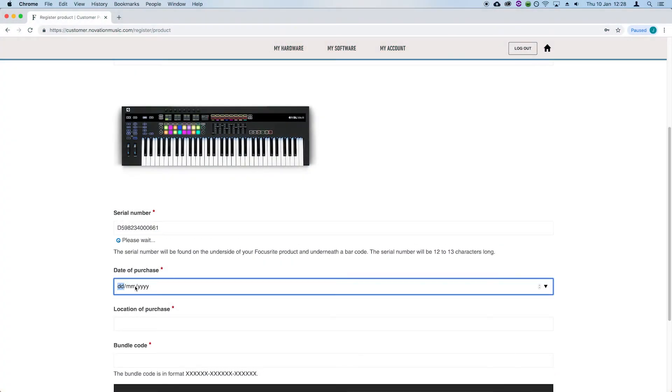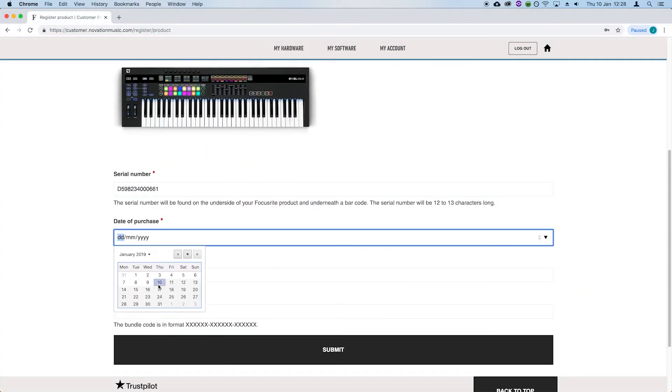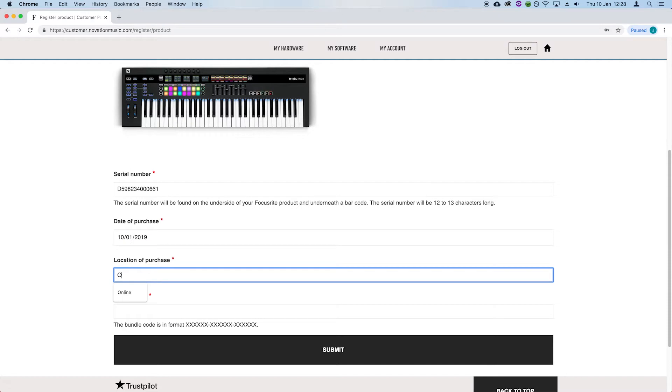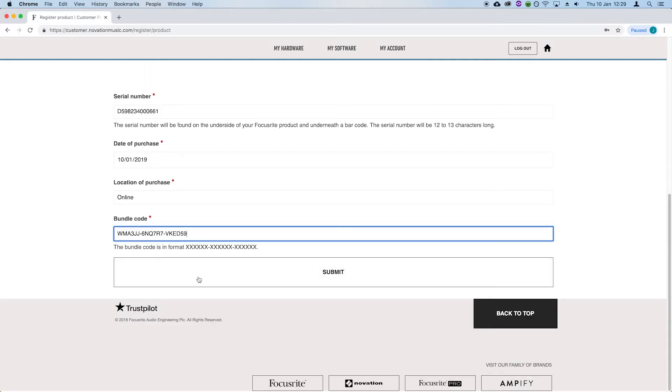Please enter the remaining details, enter your bundle code, which you can find on the getting started guide, and select submit.